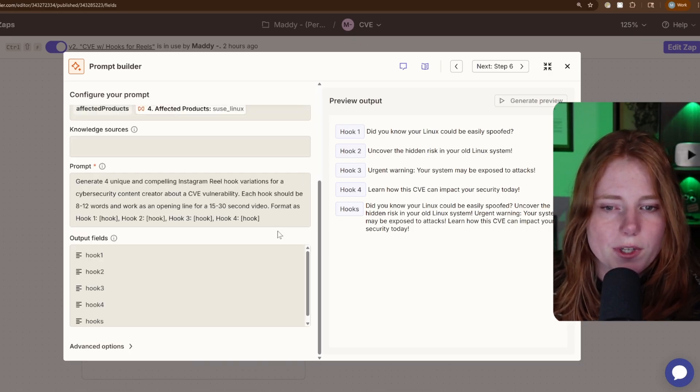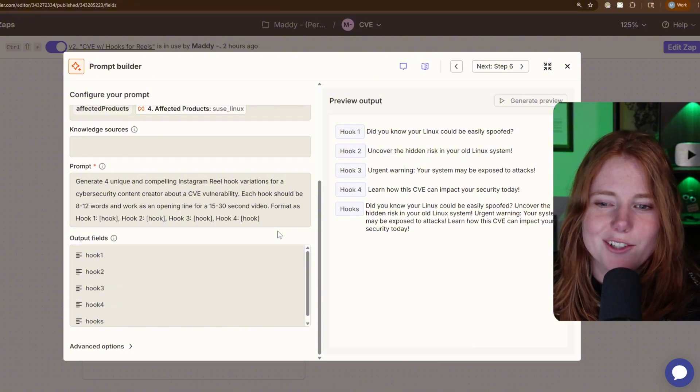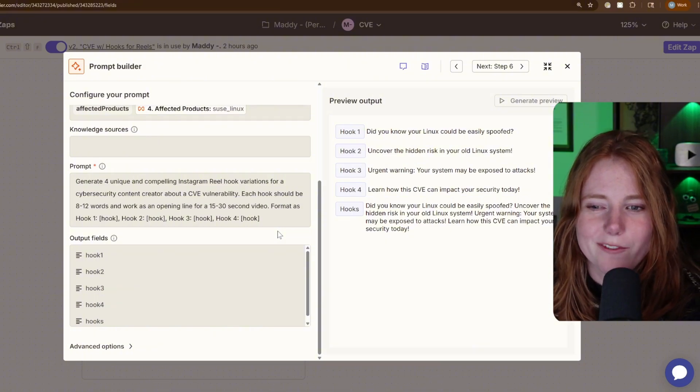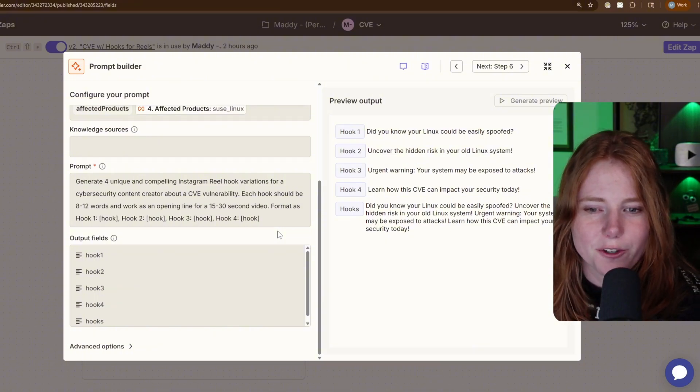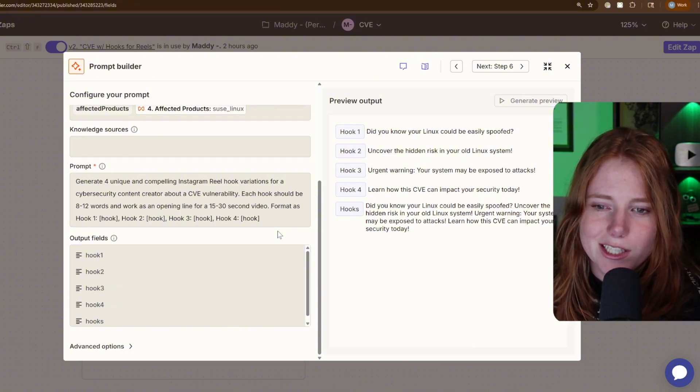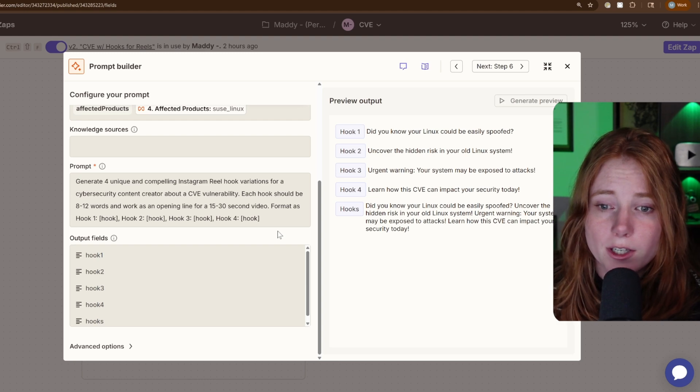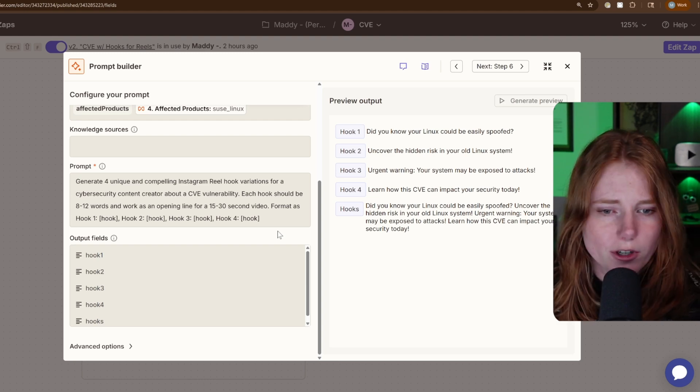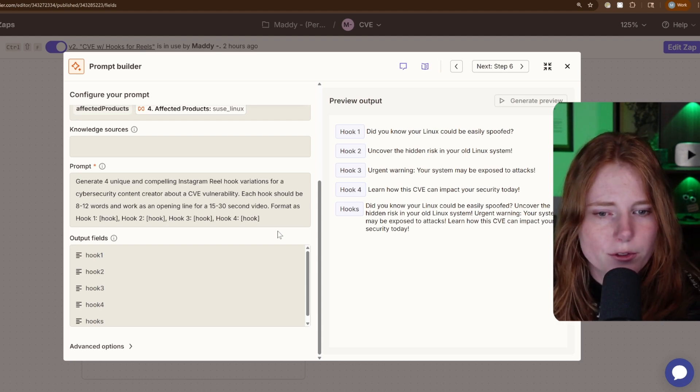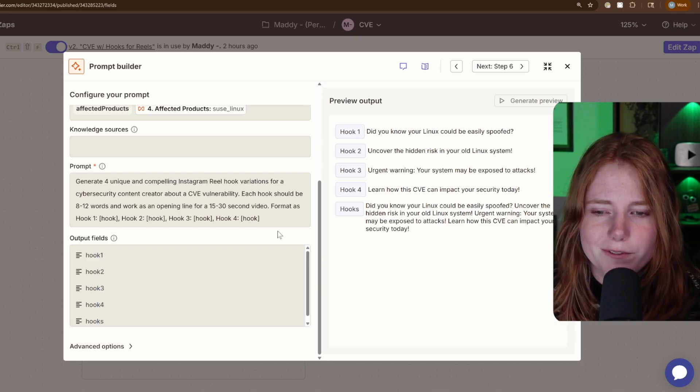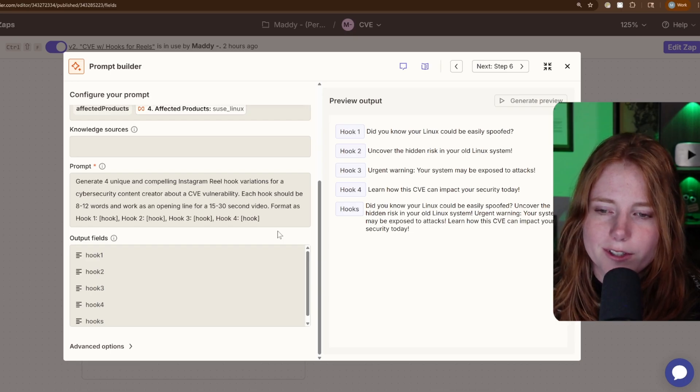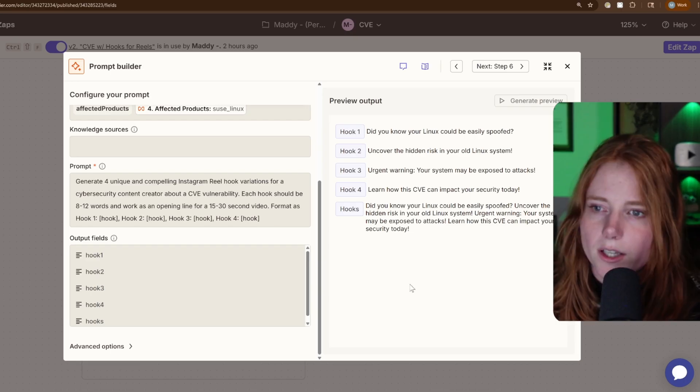generate four unique and compelling Instagram reel hook variations for a cybersecurity content creator about a CVE vulnerability. Each hook should be eight through 12 words and work as an opening line for a 15 through 30 second video. And then preview output.